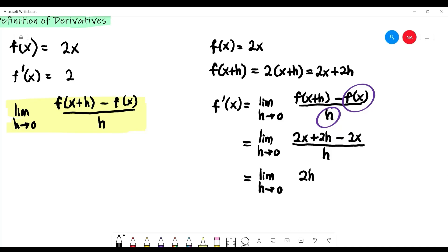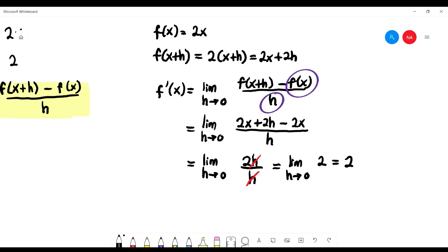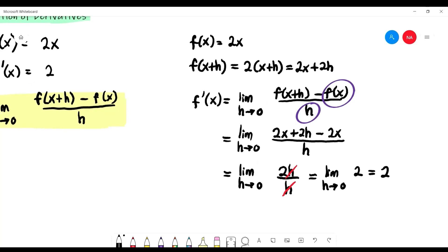Simplifying: 2x minus 2x equals zero, leaving only 2h at the numerator. We have h at the denominator, so we can cancel h with h. We're left with limit as h approaching zero of 2. Since 2 is a constant with no h to substitute, the answer is 2. That's how you get the answer.